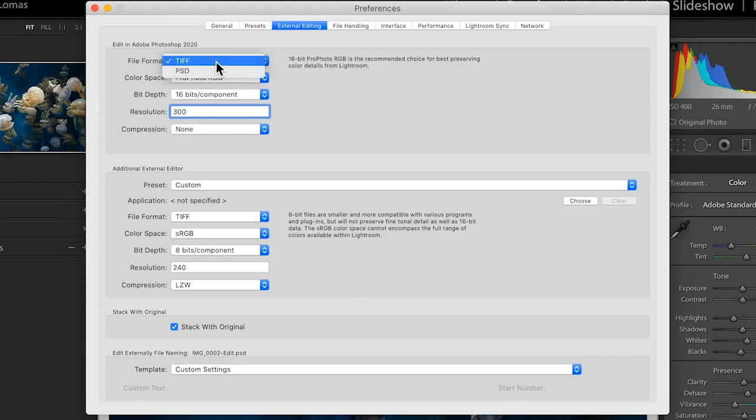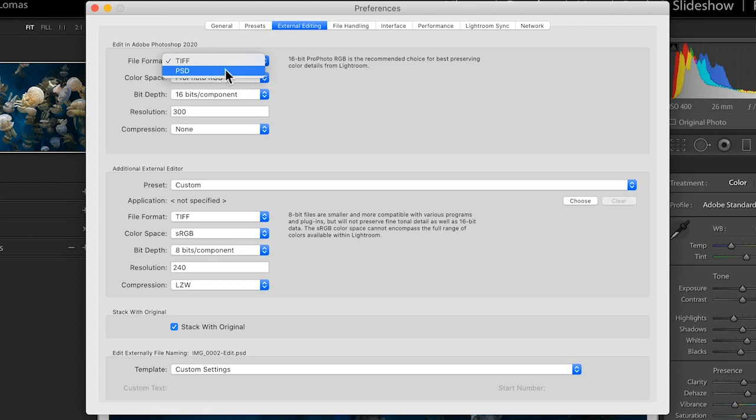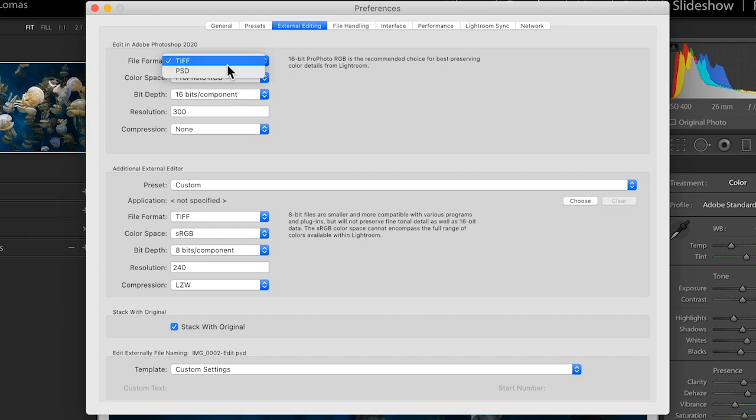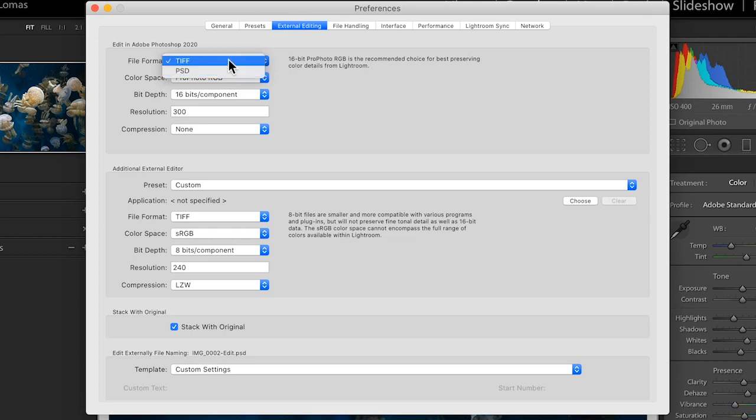So the two options that you get for file format are TIFF or PSD. Honestly, either one of these is going to be perfectly fine. The only real difference is that TIFF is a little bit more of a universal file type which can be opened by other programs. And PSD, which stands for Photoshop Document, is meant to be specifically opened with Photoshop. I'm going to use TIFF just because it simply is a little bit more universal and potentially could be opened by other programs.